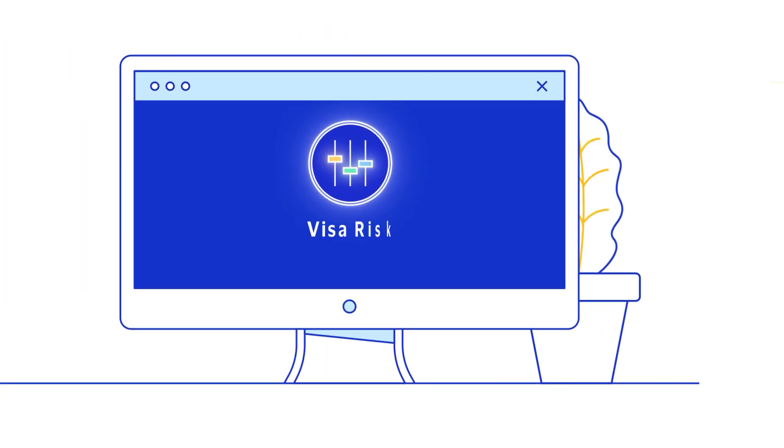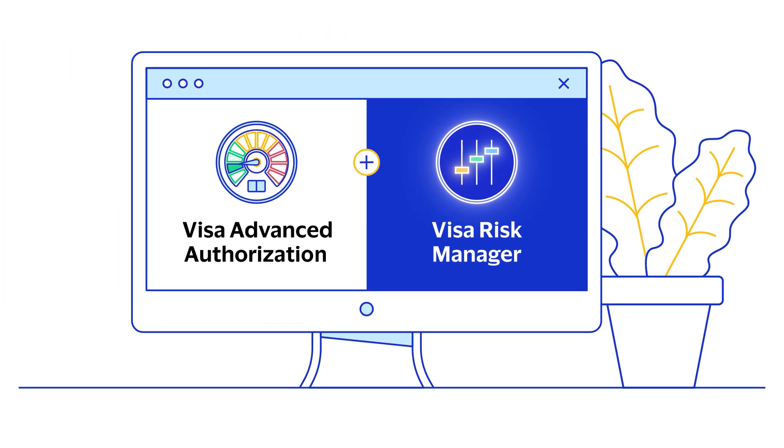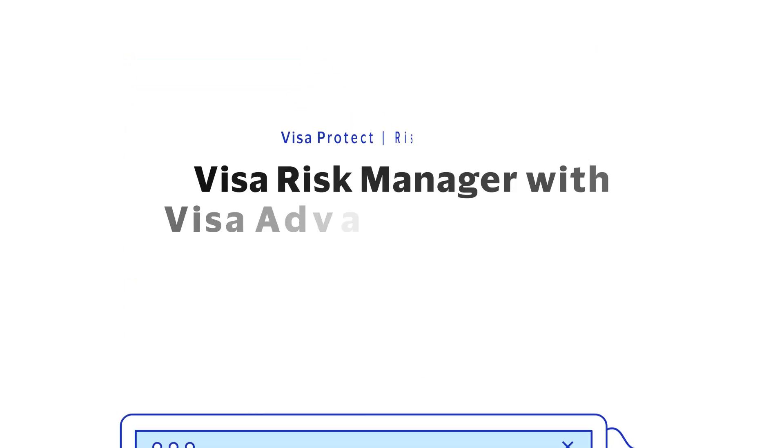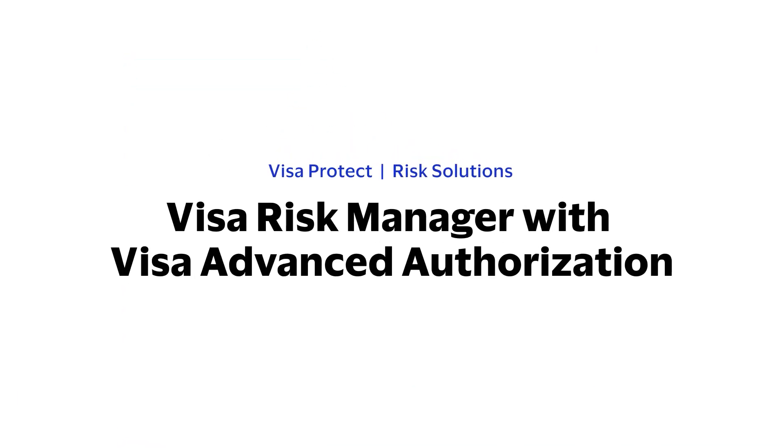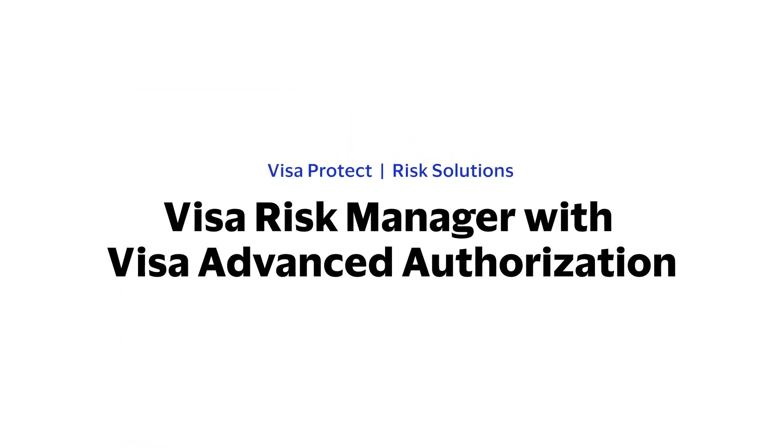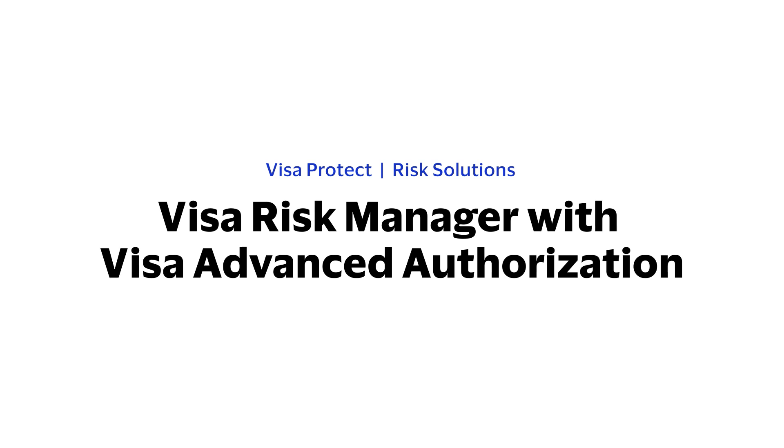Visa Risk Manager with Visa Advanced Authorization. Real-time, AI-powered risk management for all global payment transactions and channels.